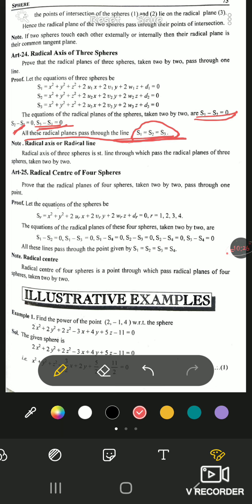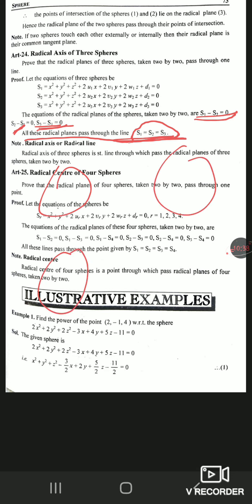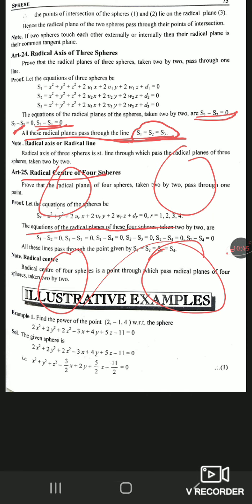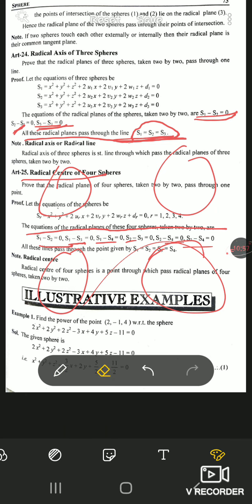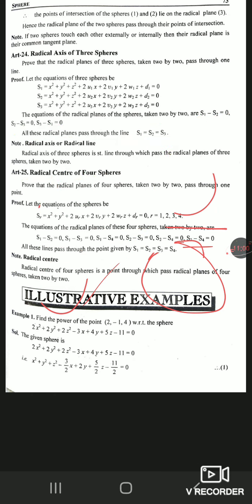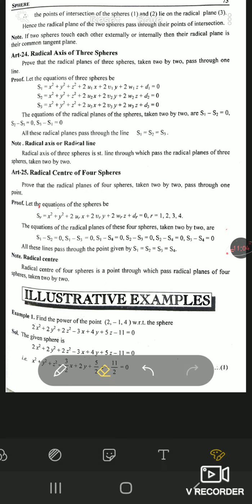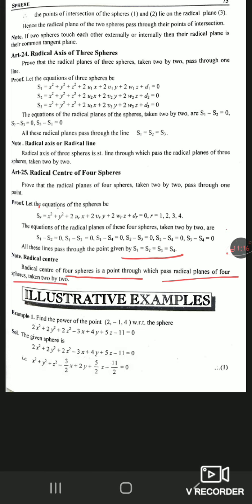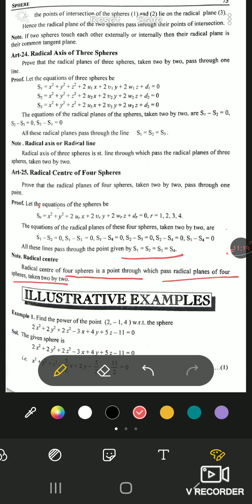How to find the radical axis equation will be discussed in the examples. After that, we have the radical center. If we have four spheres, we get a radical center. The radical planes of four spheres taken two by two are S1−S2, S1−S3, S1−S4, S2−S3, S2−S4, and S3−S4. The point of intersection of all these planes is the radical center, given by S1=S2=S3=S4.